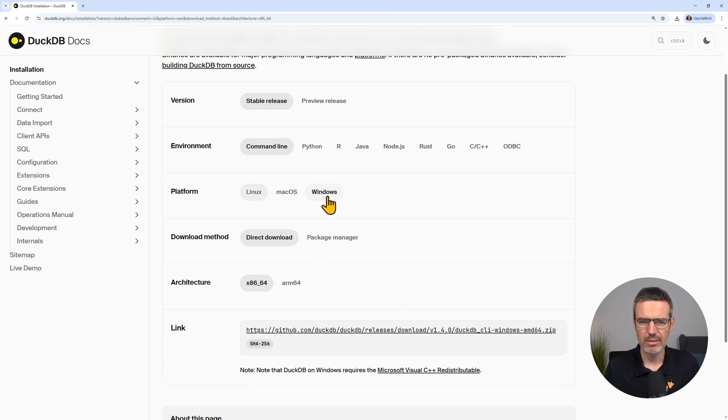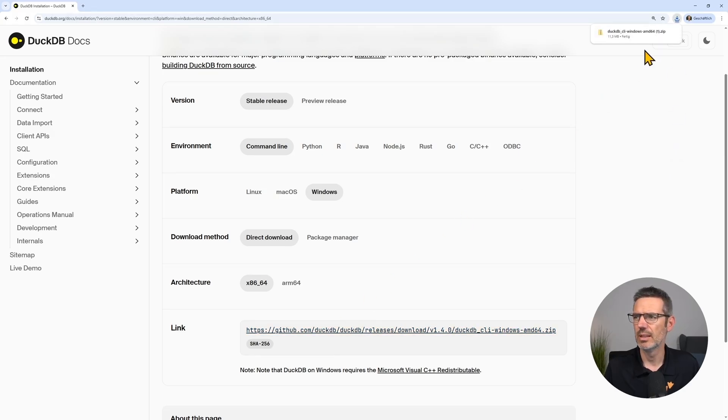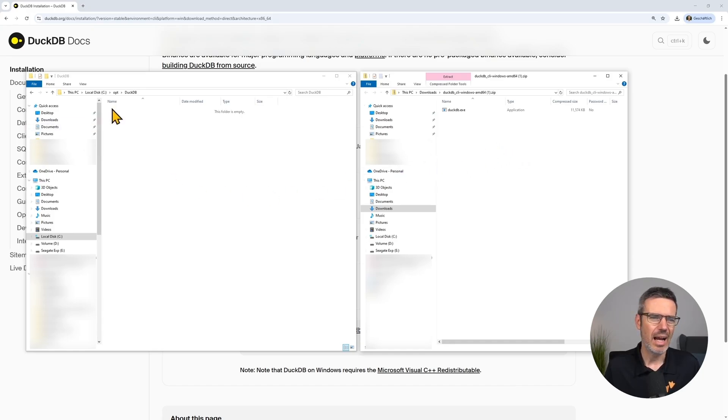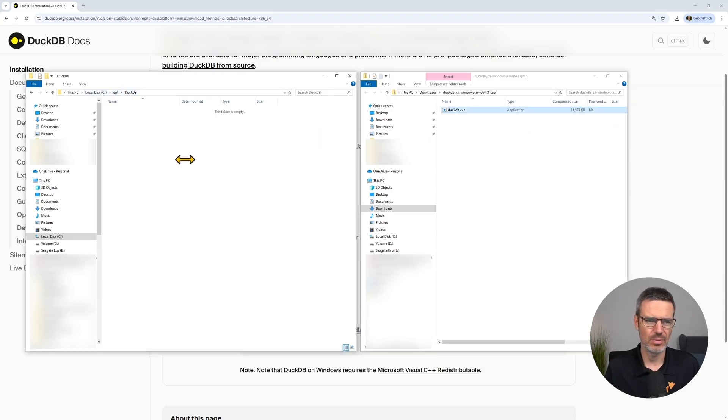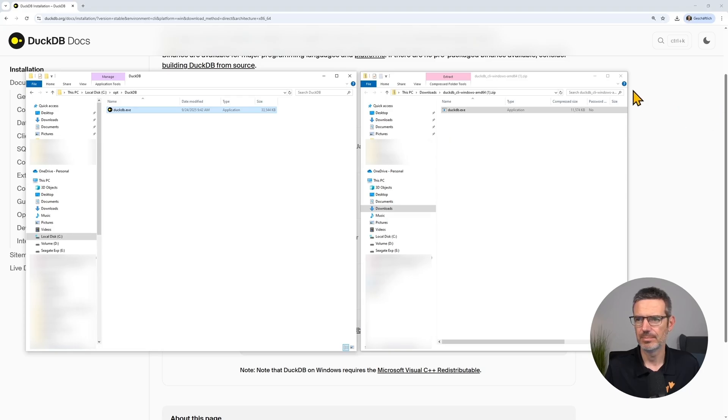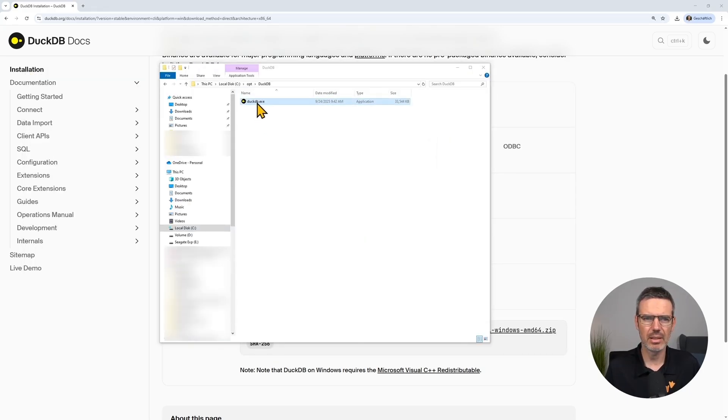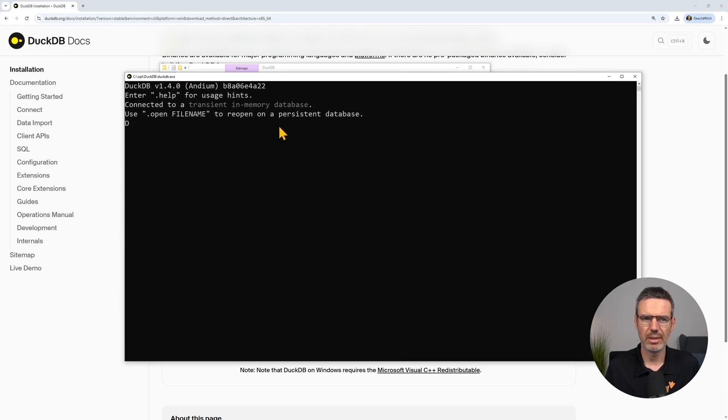For me, let's go here Windows, let's click, and then this will download the file and then copy it into the folder where you want it. I have a folder here on my C drive opt DuckDB, and I'm just going to put this in there. Done. Now you could just double click on DuckDB and it will open up a terminal where you're already in DuckDB.